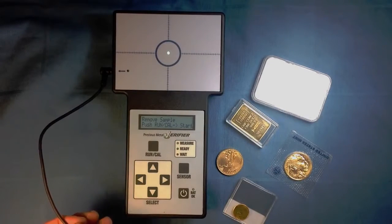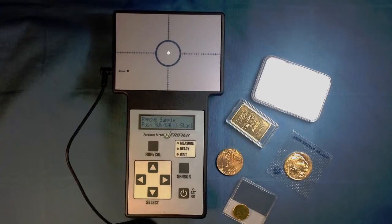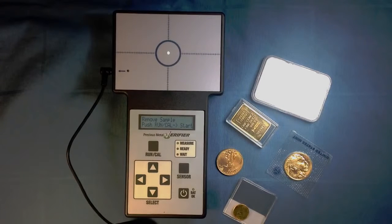Be sure to review the instruction guide so you have all the necessary information on how to get the most out of your precious metal verifier.